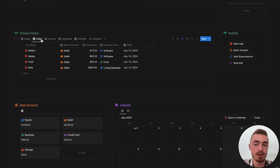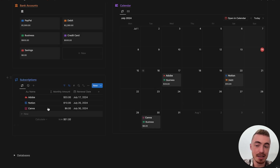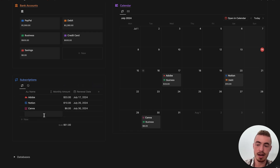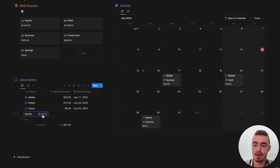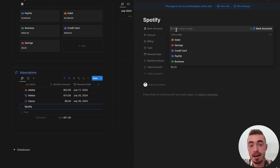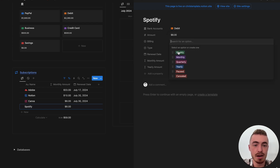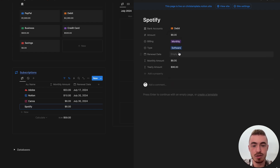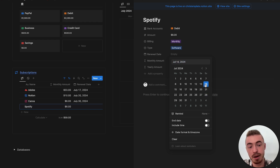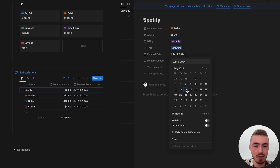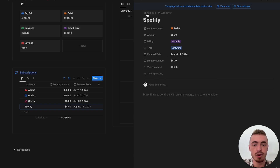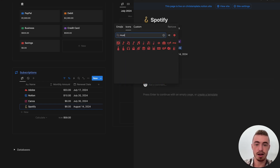This isn't going to automatically count as expenses, so you still have to add them manually. Basically you add all of your subscriptions here — let's add a new one, let's do Spotify. You open it up, add the bank account — let's say I pay this with my debit card — the amount is $8, billing type monthly, and the type is software. Renewal date — let's say we paid today, so the next renewal date will be the 14th of August. You can also just add an icon. Then you'll be able to see all of your monthly subscriptions on the calendar view.